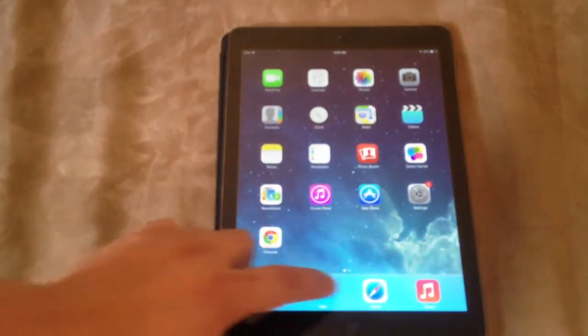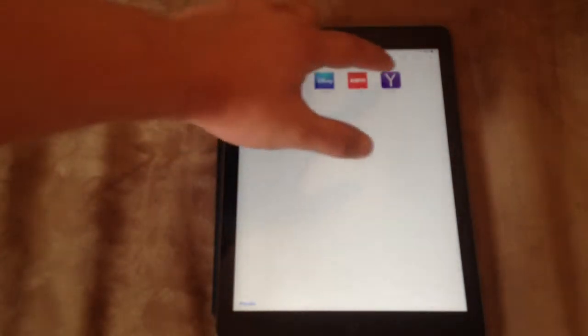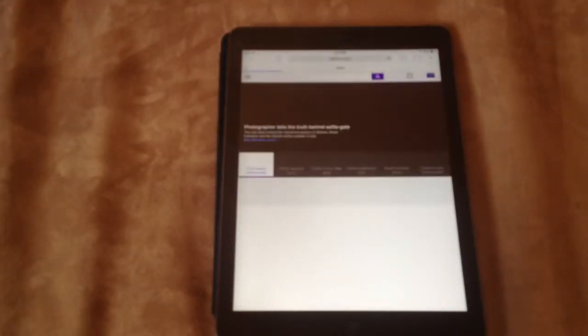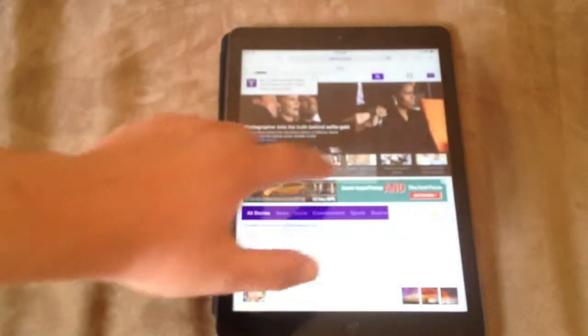Usually you would use Safari anyways. But Safari, you can see it loads up pretty instantaneously.